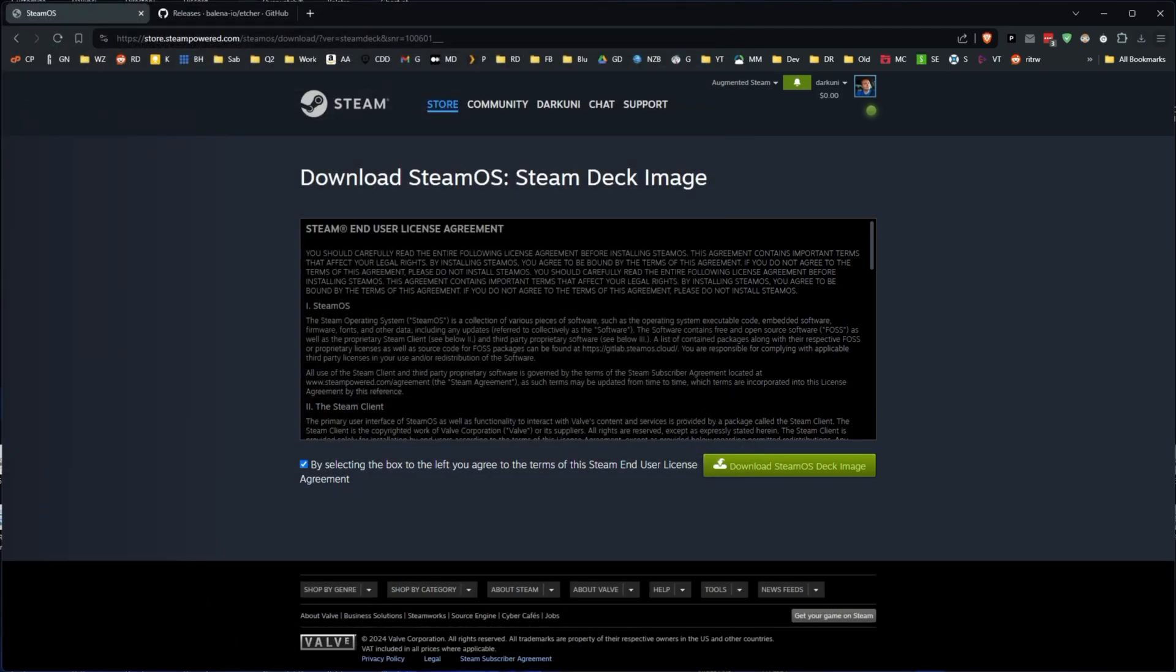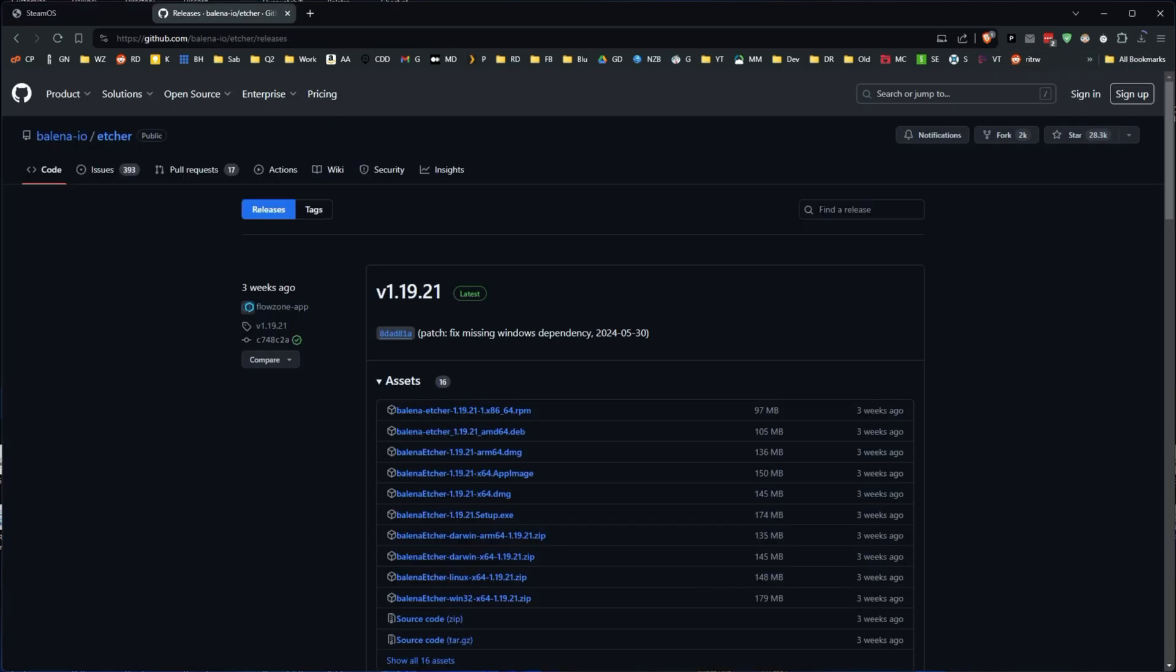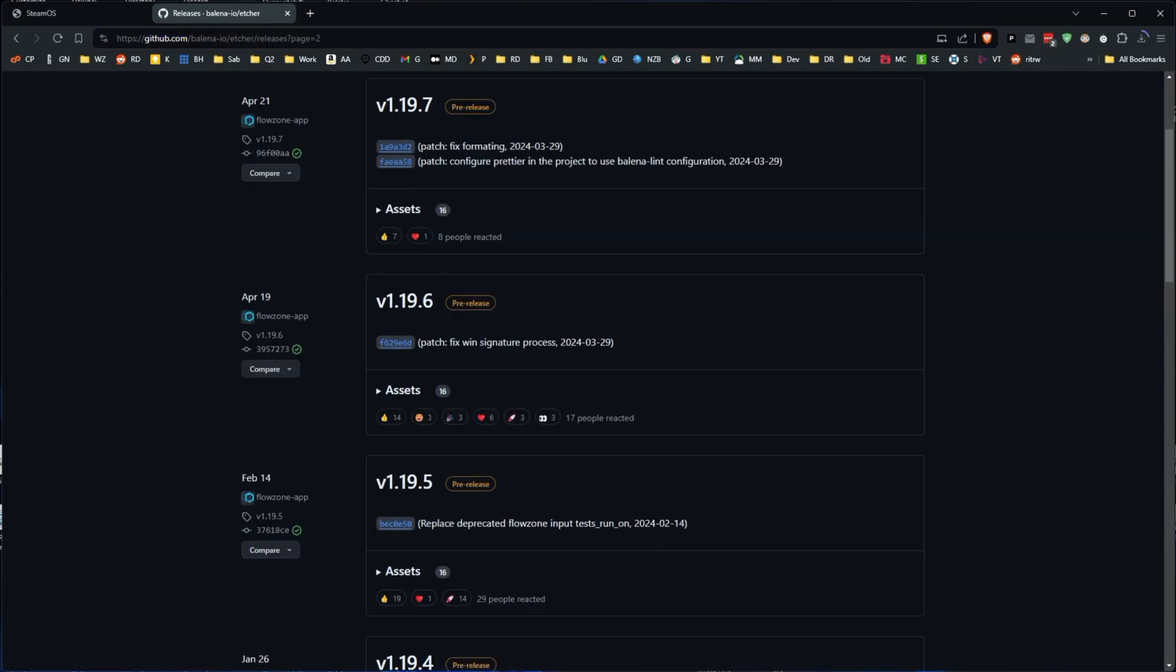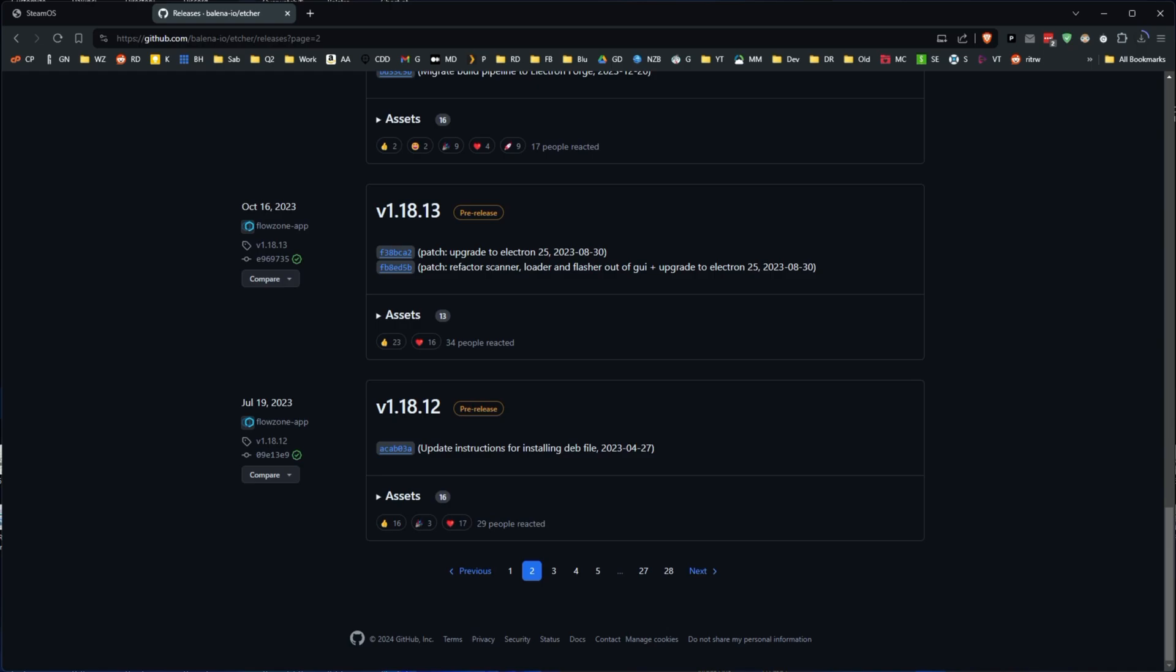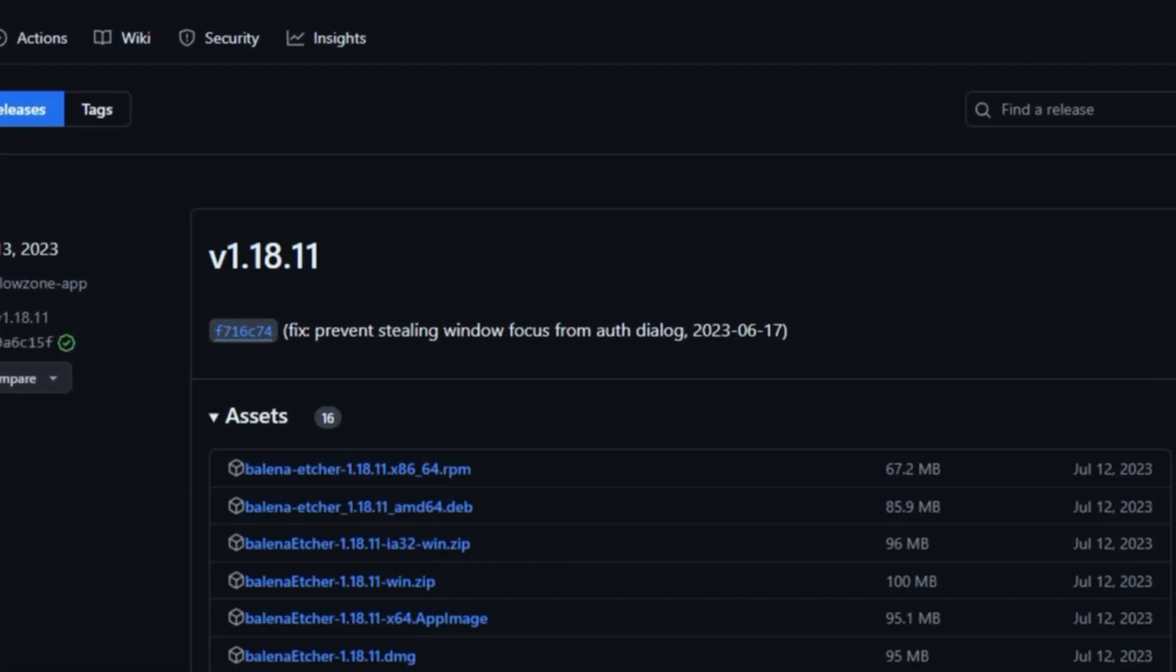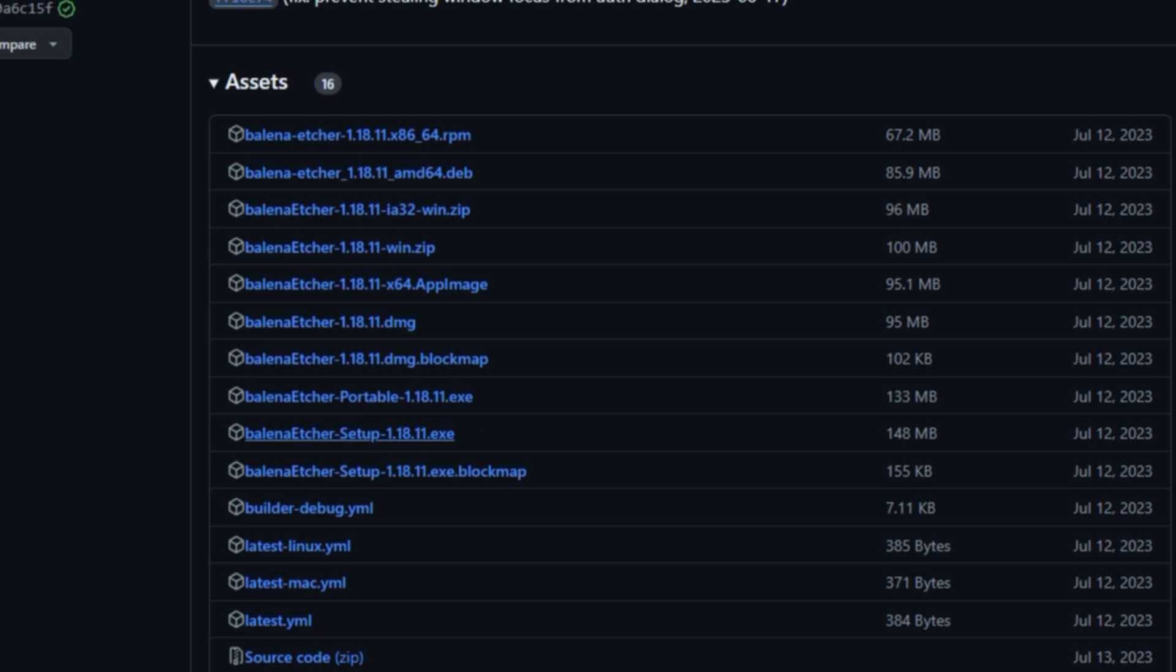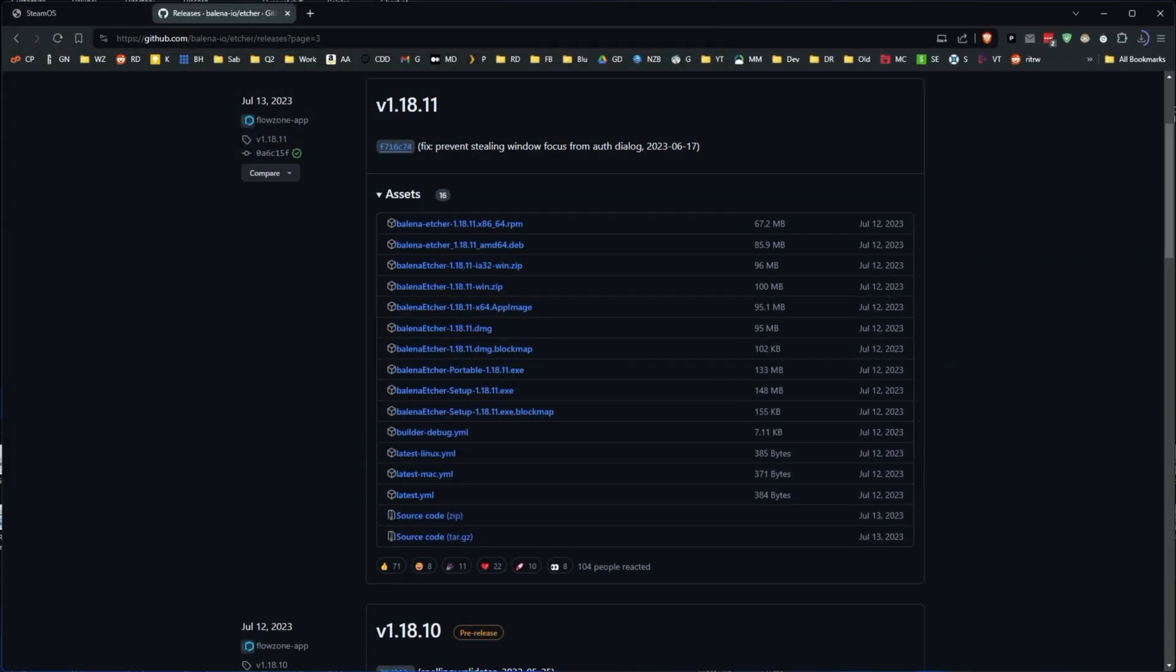Once that's done, that's going to take a little while depending on your internet speed. In the meantime, we can go get Etcher, Balena Etcher. For some reason, the version 19s weren't working with the image, so I went back to version 1.18.11. That's the version we're going to use. We're going to scroll down and grab the setup.exe. We're going to download that and put it right next to our image.